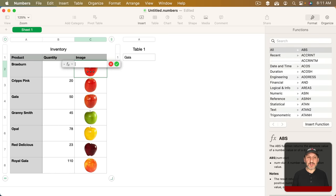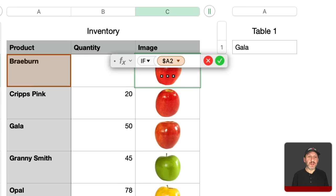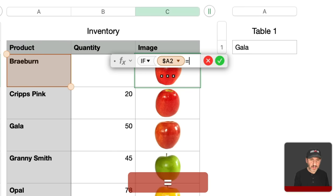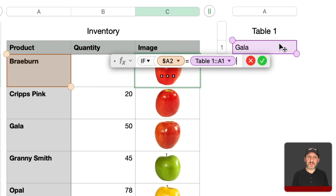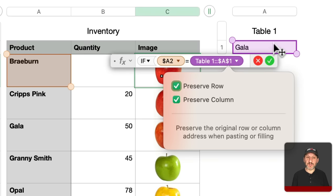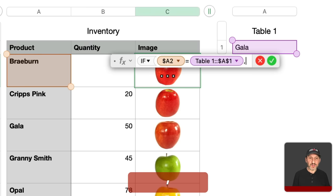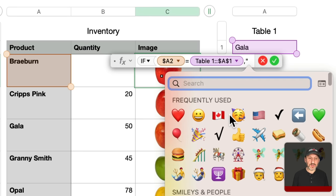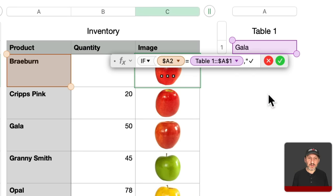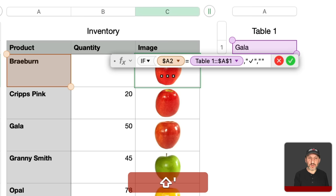I'm going to say if and then the product name here equals this here. I'm going to set it to Preserve Row, Preserve Column. So it's an absolute reference. Then do the checkmark. So in quotes I'm going to use that same checkmark right there and then if not just quotes with nothing inside it.